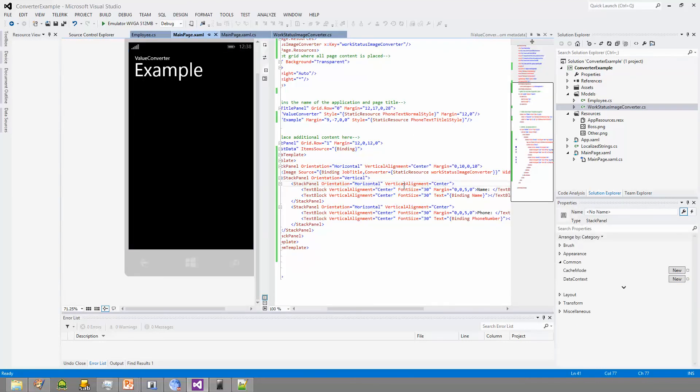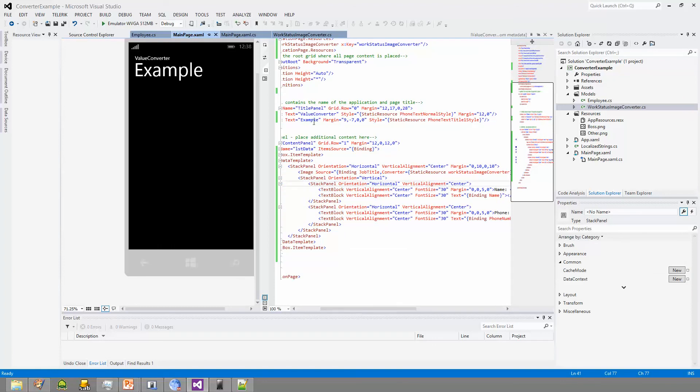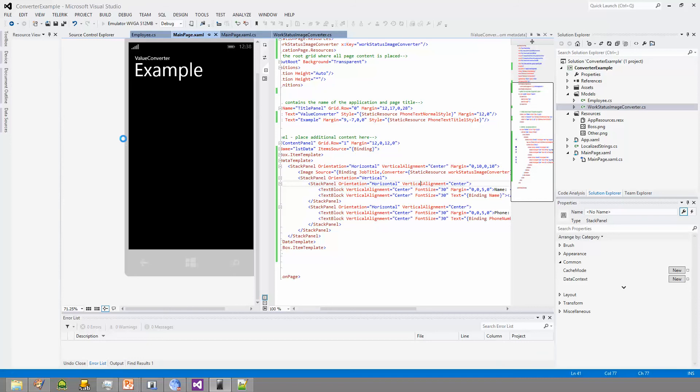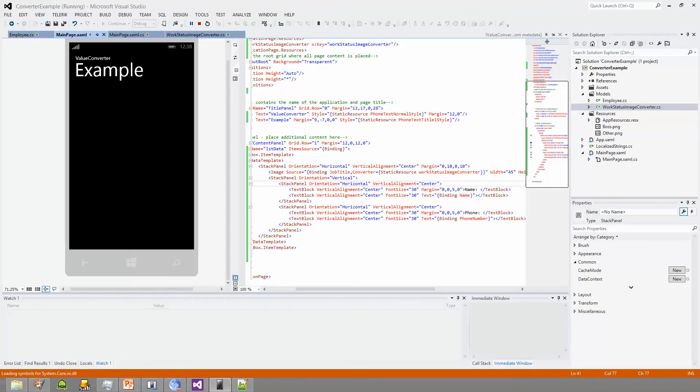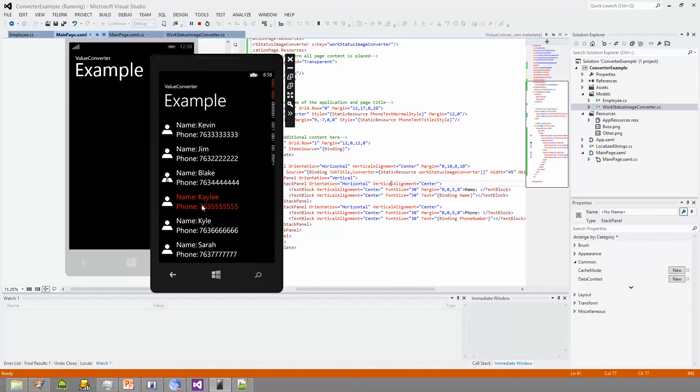So we've set this up. And I think it should work now. Let's take a look at it. Oops. Way over here. Bring it in. And what do you know? So Kevin's not a boss. Jim's not a boss. Blake is a boss. Kaylee, she's not a boss. Kyle's not a boss. Sarah's not a boss. So it works exactly as we described and exactly how we wanted it to work.